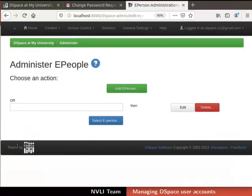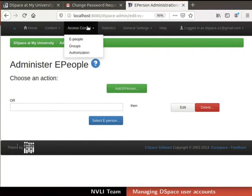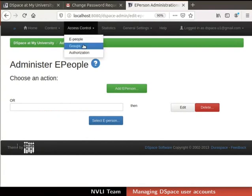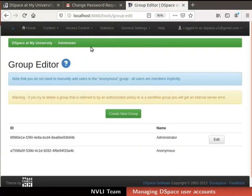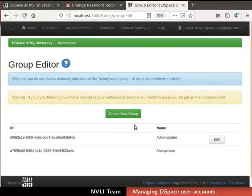In the top navigation bar, click on the Access Control tab. From the drop-down list, select Groups. Group Editor page opens. Here, we can see two groups, Administrator and Anonymous. To create a new group, click on the Create New Group button in the Group Editor section. Edit Group Interface appears.